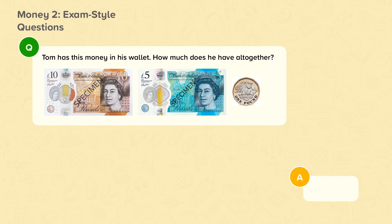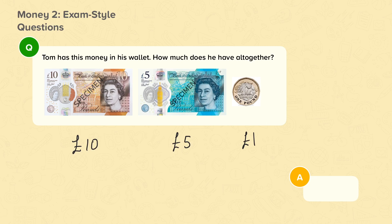Tom has this money in his wallet. How much does he have altogether? You can see that Tom has a £10 note, a £5 note and a £1 coin. If we add the values of these together, Tom has £16 altogether.